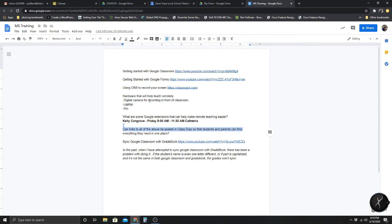Syncing Google Classroom with Gradebook — a couple people have tried that, but apparently if there's any mistake in the name, it could cause Classroom not to sync with Gradebook and there'll be errors. So I'm going to look into that, because it would benefit you if grades could just transfer over instead of you having to go back and forth between Classroom and Gradebook.